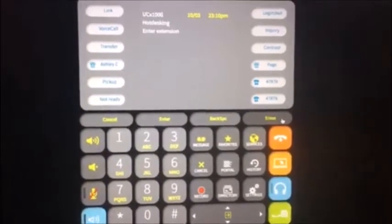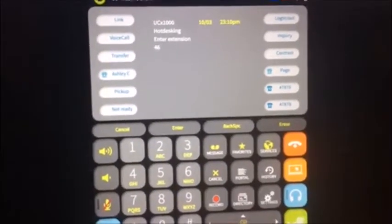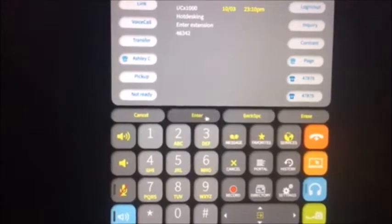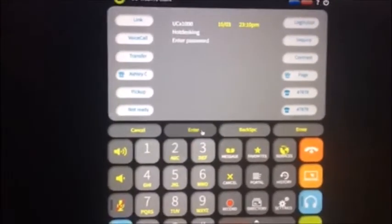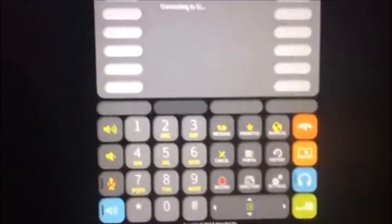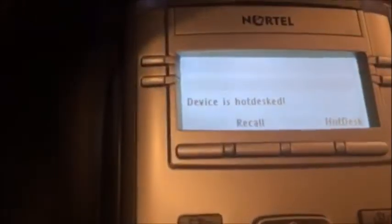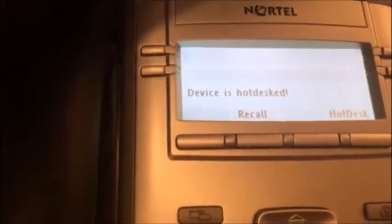Let's click on hot desk, enter the credentials and password. Now it's connecting — hot desk is active, and 46342 is now active on this WebRTC client. This device is now showing as hot desked, so let's go ahead and call 46342.